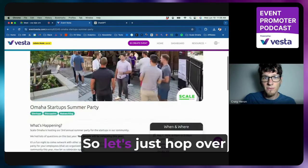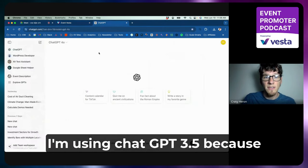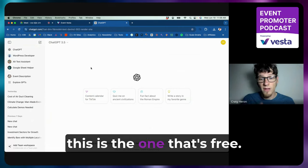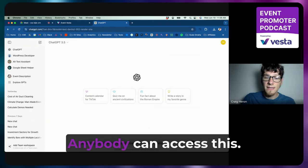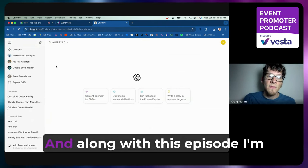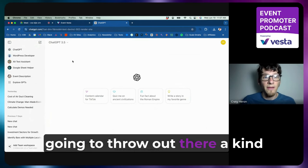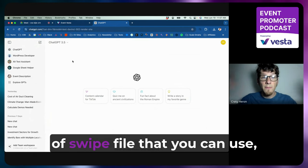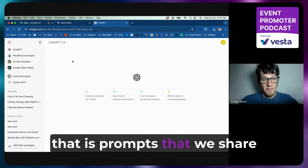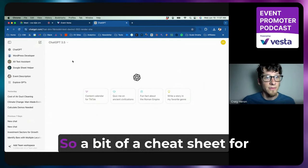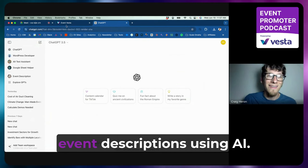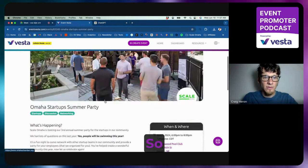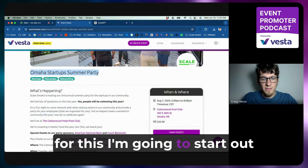So let's just hop over here to ChatGPT. I'm using ChatGPT 3.5, because this is the one that's free. Anybody can access this. And along with this episode, I'm going to throw out there a kind of swipe file that you can use, that is prompts that we share here and some other prompts that we find to be useful. So a bit of a cheat sheet for event descriptions using AI.